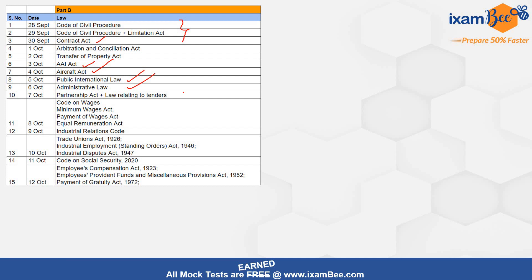Then we will move to labor codes. Code on Wages is relatively a small one — iske saath saath aap Minimum Wages, Payment of Wages, and Equal Remuneration pard lijiye. These are labor laws — ek din mein ho jayega, kyunki agar aap Code on Wages pard lenge toh ye 3 aapke liye comparatively easy honge. Then Industrial Relations Code — this is a huge one, maybe it can take more than a day — one to one-and-a-half days mein complete kar lijiye. Definitions aap labor codes mein se hi pard lijiye, don't go for definitions in the older labor laws.